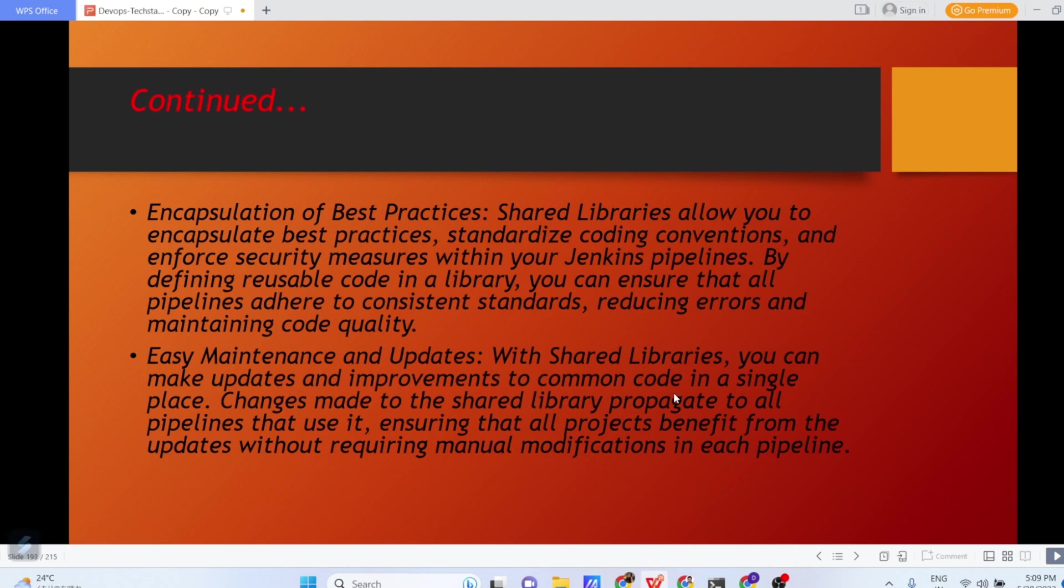You can do encapsulation of best practices. Shared Libraries allow you to encapsulate best practices, standardize coding conventions and enforce security measures within your Jenkins pipeline. By defining reusable code in a library, you can ensure that all the pipelines adhere to consistent standards, reducing errors and maintaining the code quality.